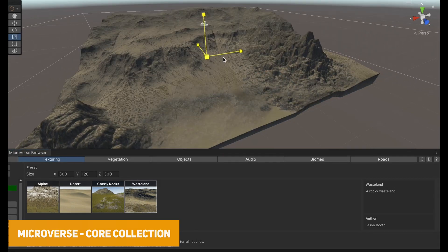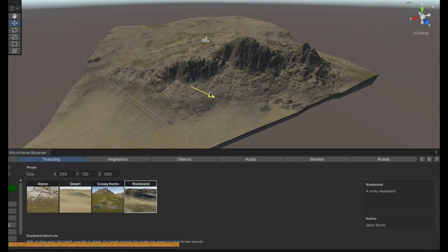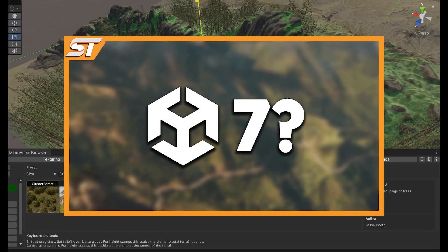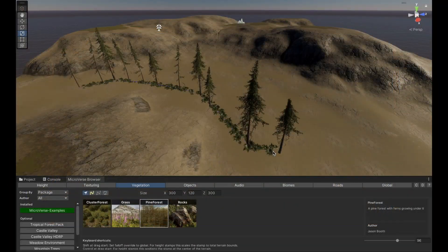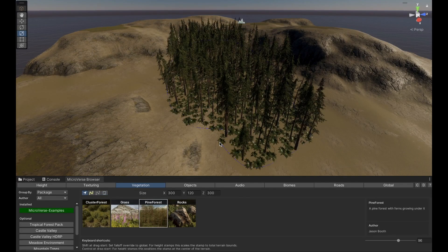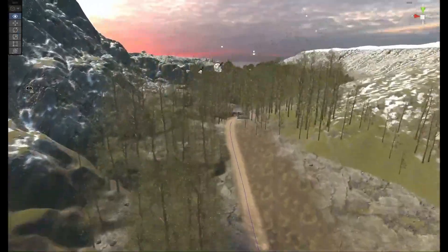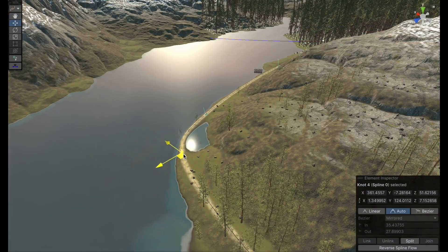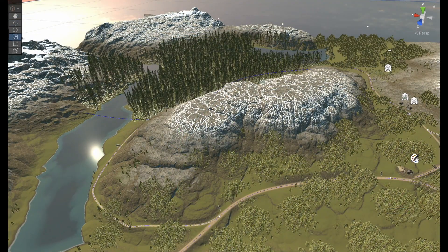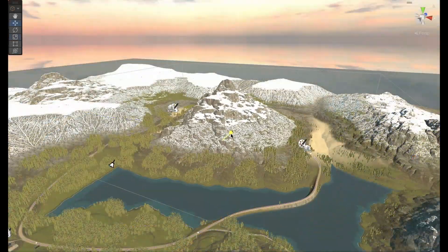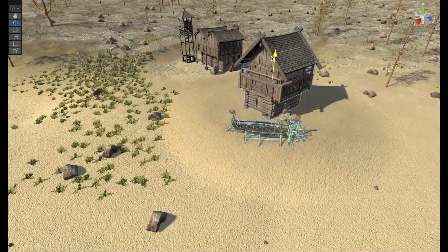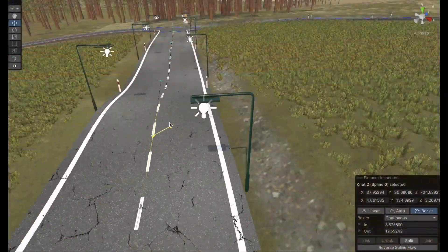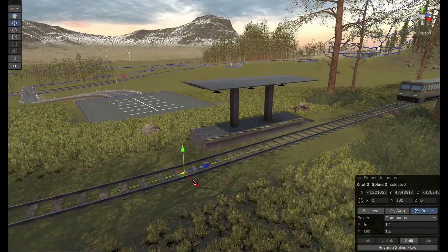One of my all-time favourites — maybe my favourite asset of all time — is Microverse, and this is the core collection. I've featured this many times before. It's a non-destructive real-time environment creation tool which replaces the terrain system in Unity. This allows you to adjust, create, and morph things live — it's non-destructive, so you can stamp, move objects, move assets, move mountains, and it will morph the environment around them.